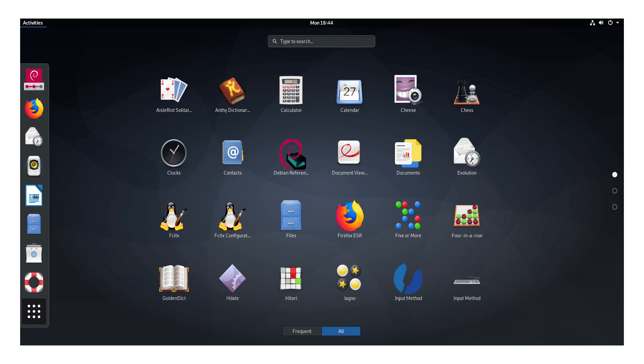On number 5 is Debian itself. Debian, whoever attaches particular importance to stability cannot ignore Debian. It is the base for Ubuntu and several other distros. Sort of vanilla GNOME is used as standard desktop.